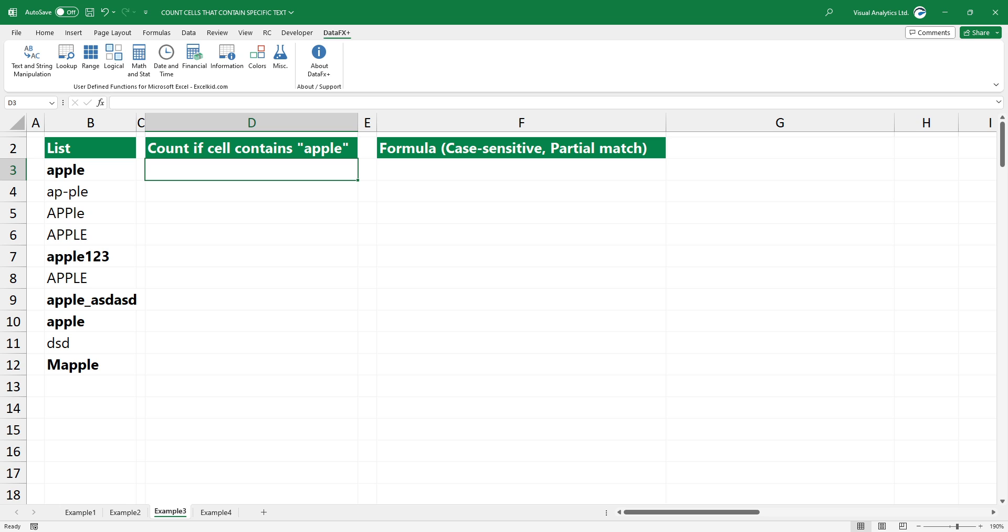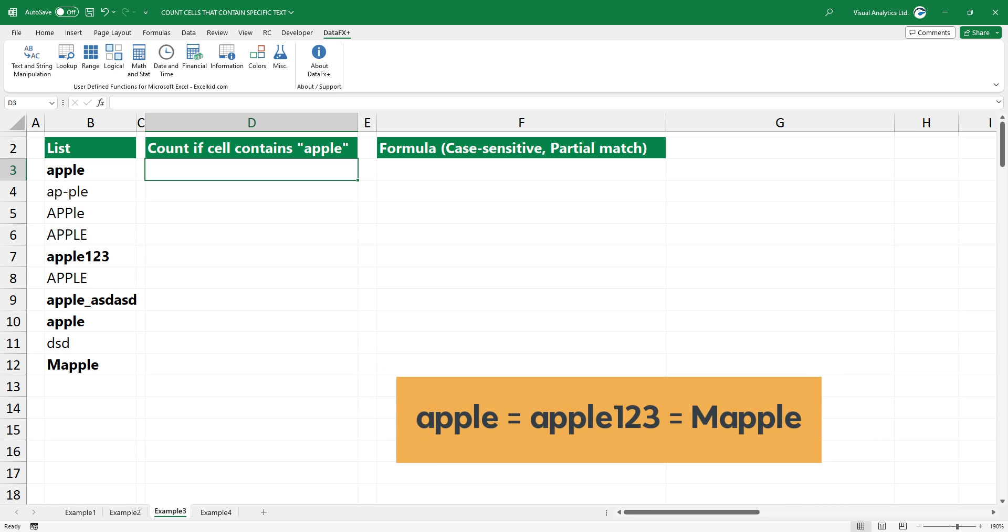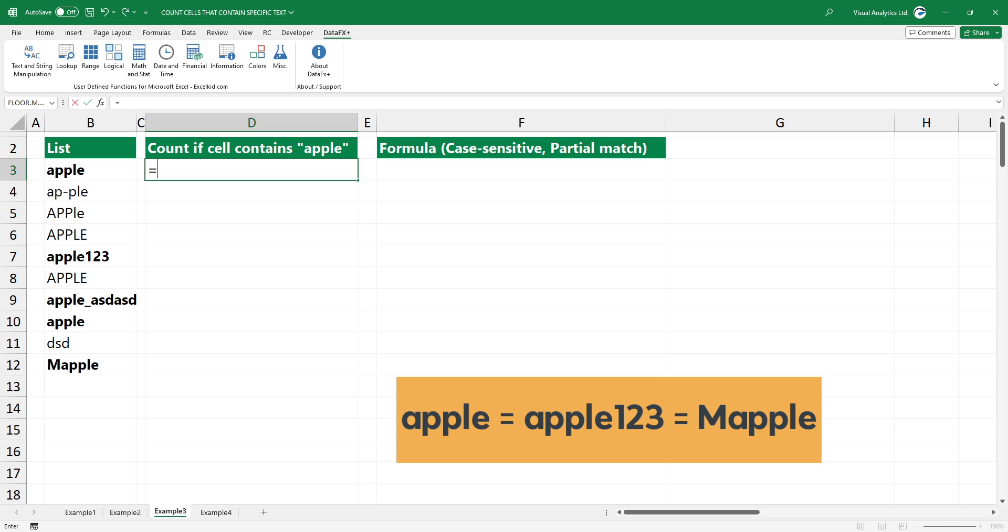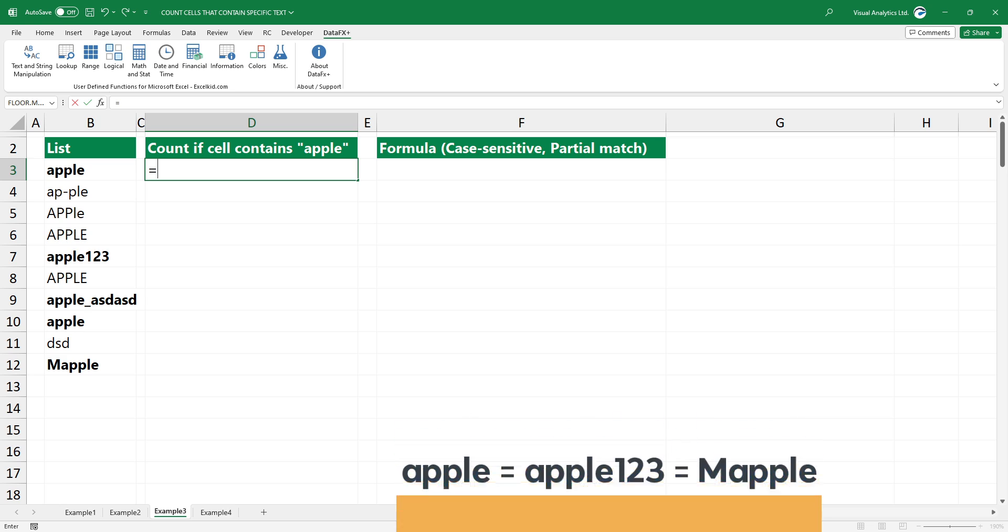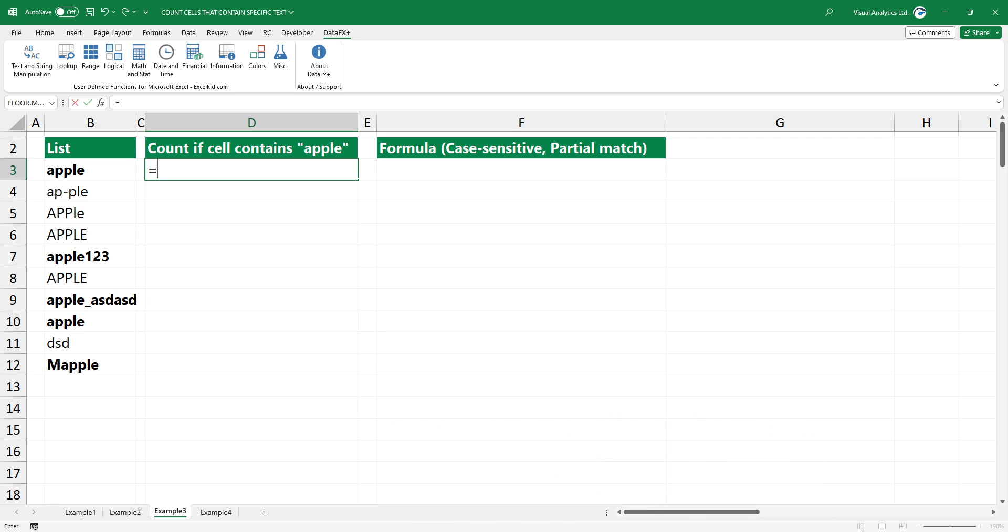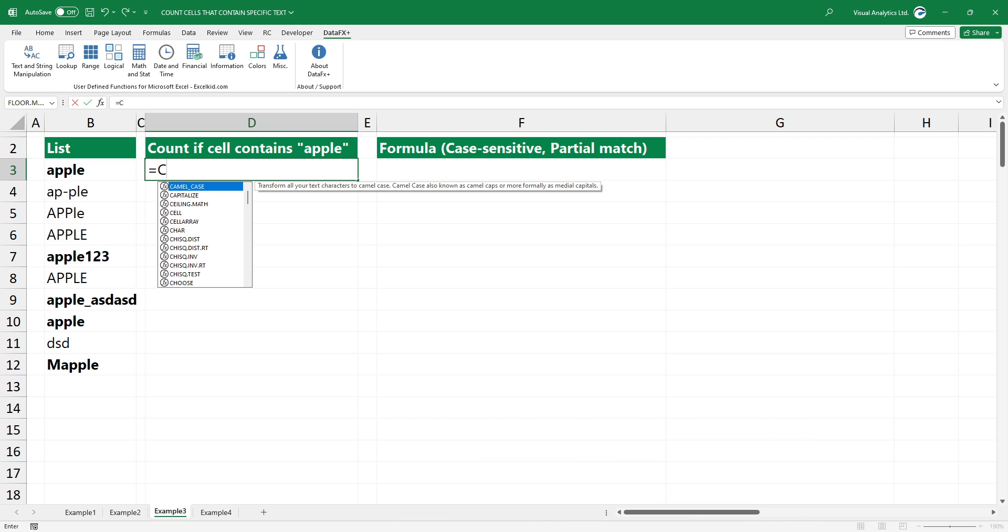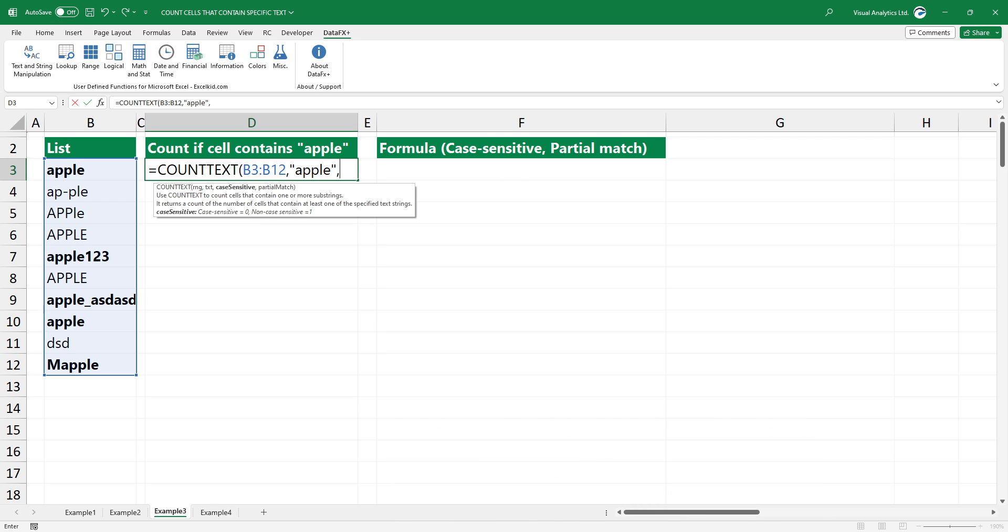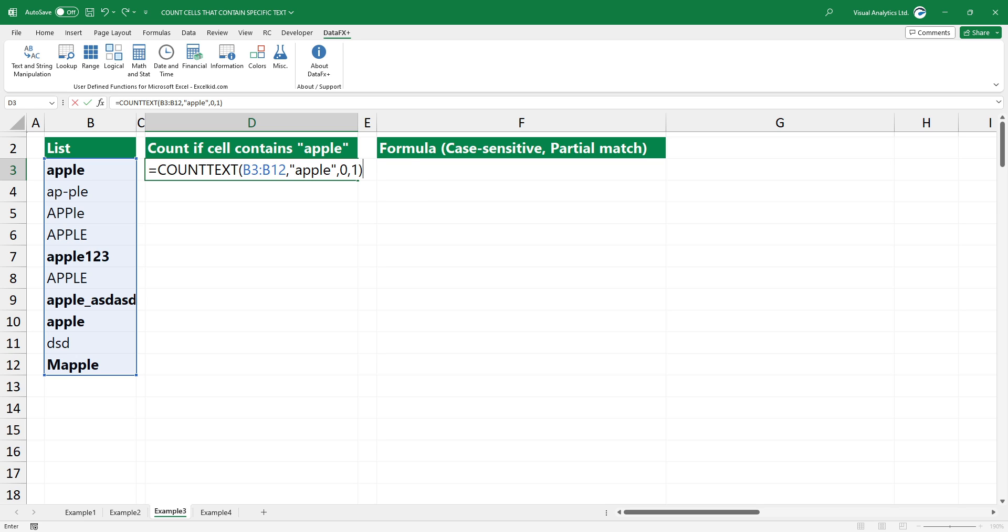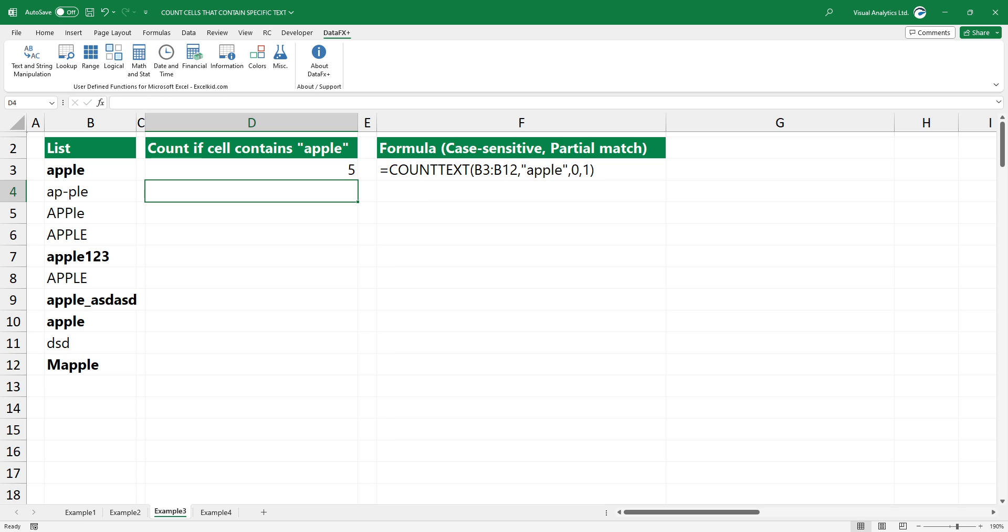In the third example, use a case-sensitive search and enable partial match. This refers to a situation where only part of the input needs to match, but the case of the letters matters. The first two arguments remain the same. In this case, you need to use optional third and fourth arguments. Type 0 to use a case-sensitive search, and add 1 as a fourth argument. Now, the partial match is enabled.